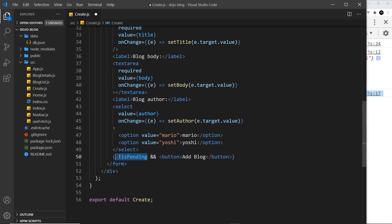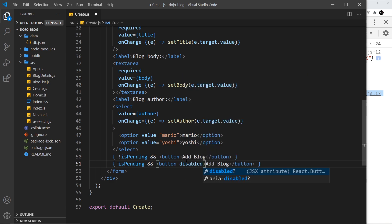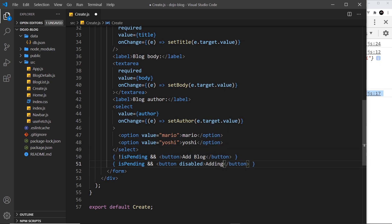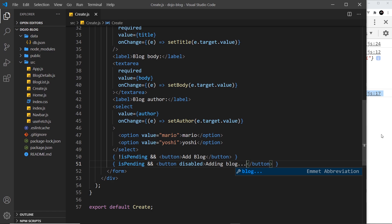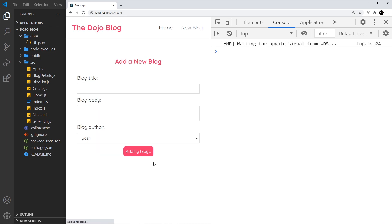Then I'm going to say not isPending, so then double ampersand, and this is only going to output if this is false, which is what we want. And then down here below that, I'm going to duplicate this and change it to just isPending. So if it's true, we want to output a disabled button, and instead we'll say adding blog dot dot dot, like so. Save it, and now we can see that we see adding blog